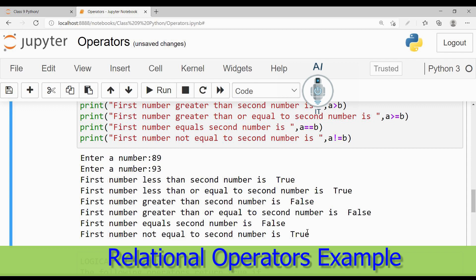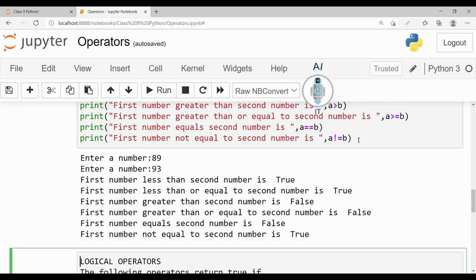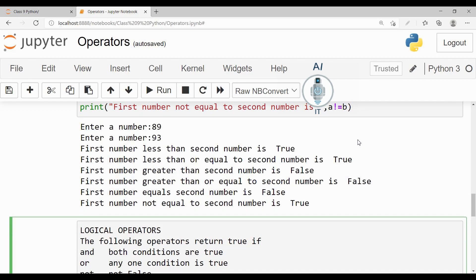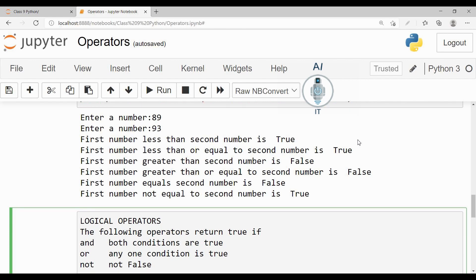Now relational operators are also called as comparison operators, because we are taking numbers and comparing them with each other. Now the next operator that we are going to go through at a glance is the logical operator. The logical operators are and, or, and not.